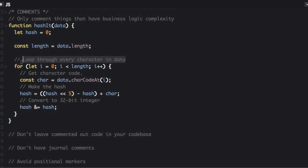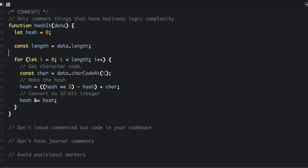This says loop through every character in data. Yeah, I think most people know that for means it's a loop. So we can take that one out.